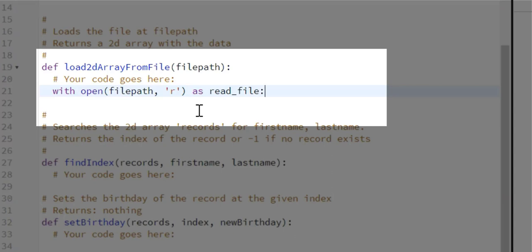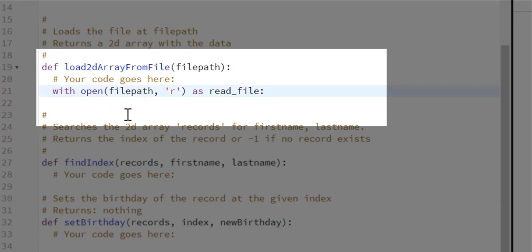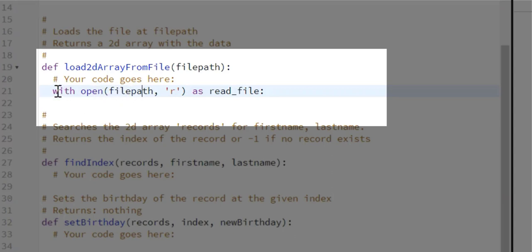One thing to keep in mind when you use `with open` to open a file: you do not have to use a close file statement at the end, because when you use `with open`, it automatically closes that file. So when using `with open`, you don't have to use a close file.